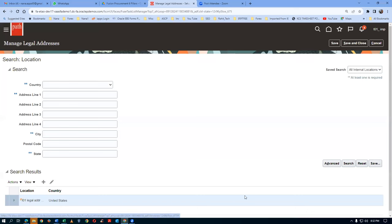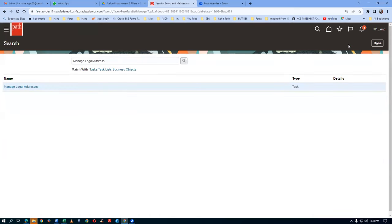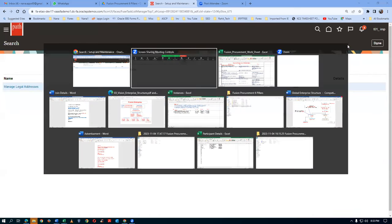Any doubts? Good - you understood it. The legal address is now created. Thank you. Next is the Legal Entity creation.